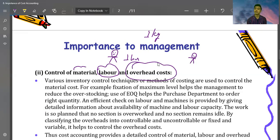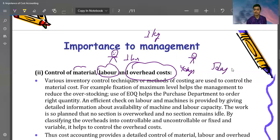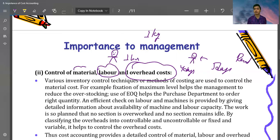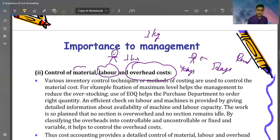If a job was supposed to take four days but it took five days, I would have to pay labor for an extra day and also pay extra rent for that additional day. So a lot of money is wasted when actual time exceeds standard time, including additional labor cost and overhead costs like rent.